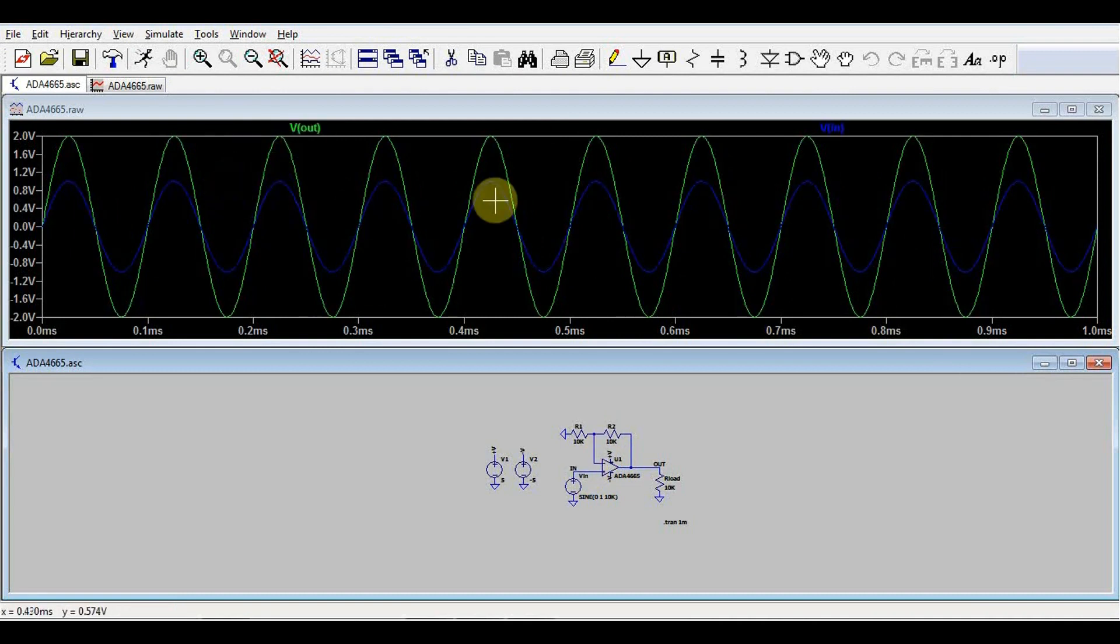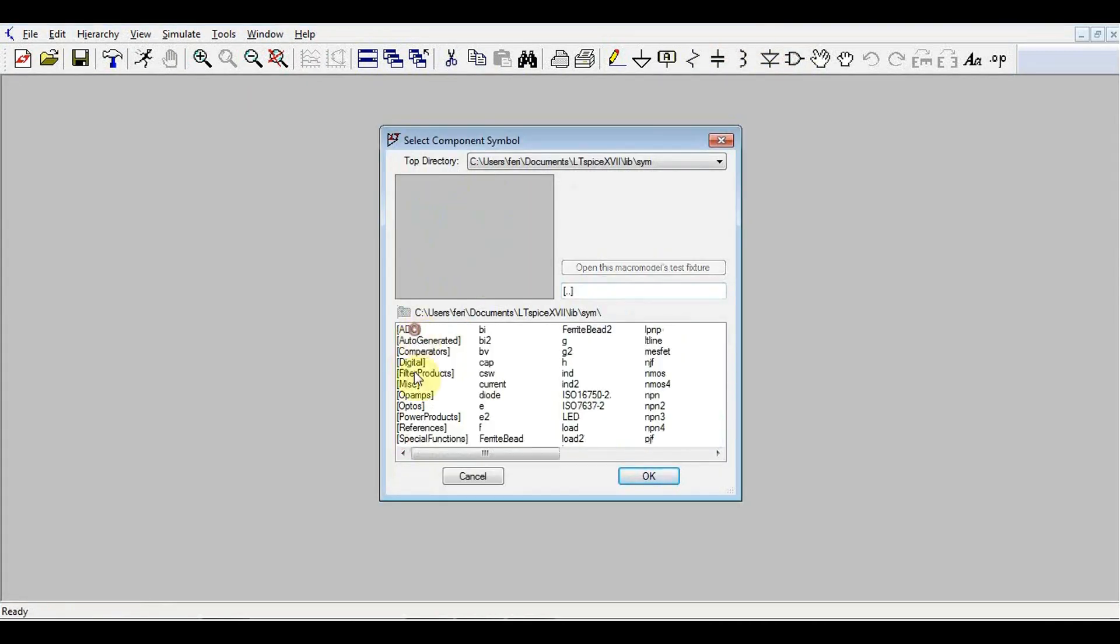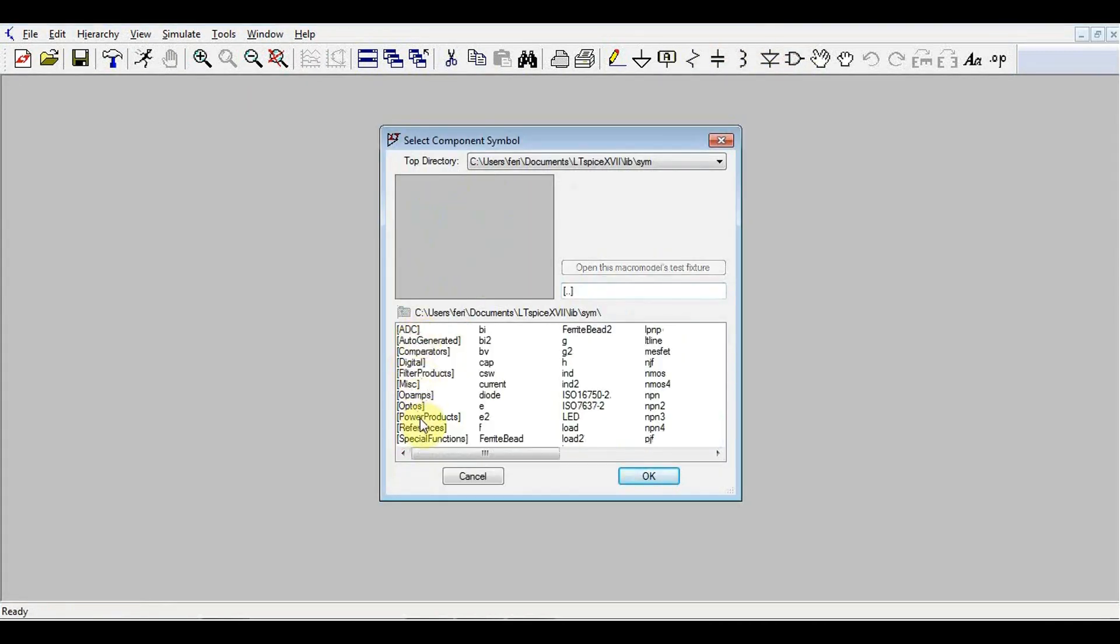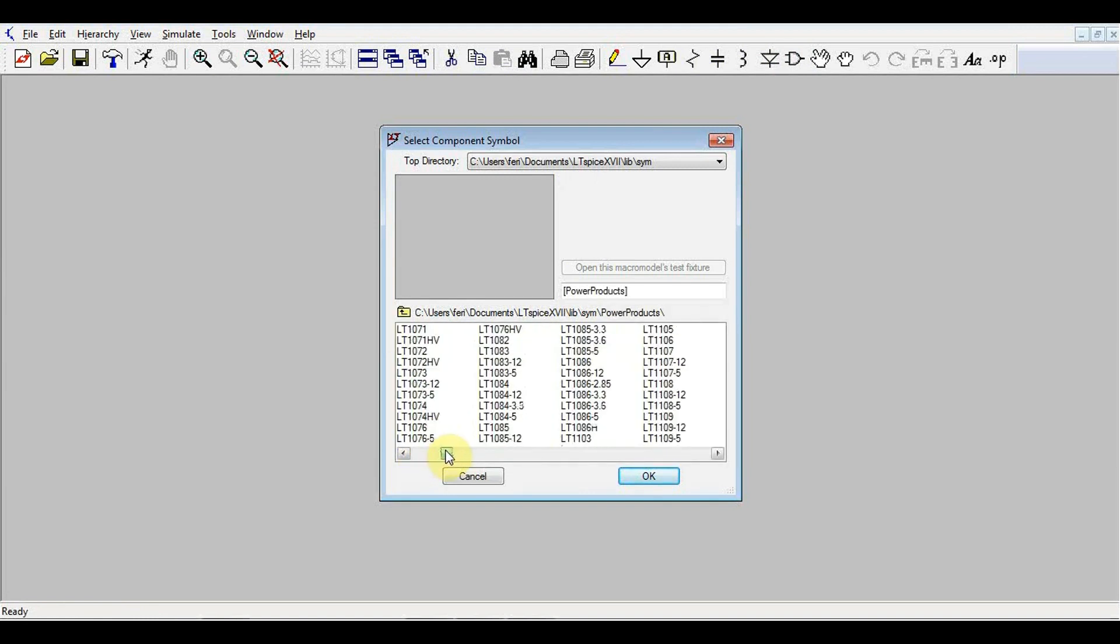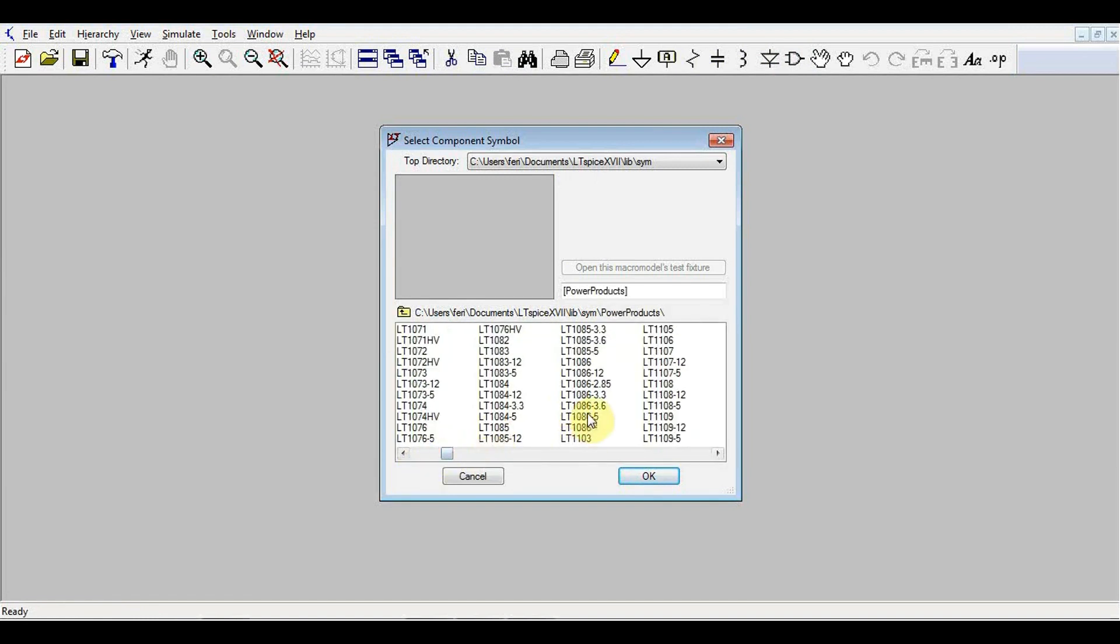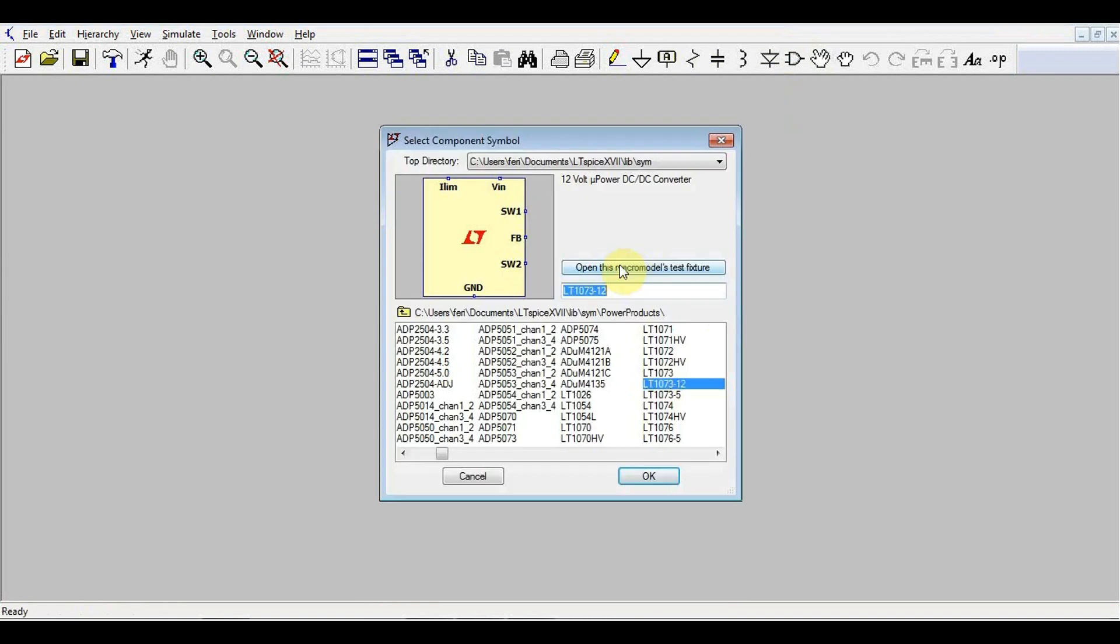Of course, we can do something more complicated. For example, apart from simple op-amps, we have power products. Now these are power supplies. And again, we select random one. Let's say this one. No, this is too simple. There we go. Something with switches in it.